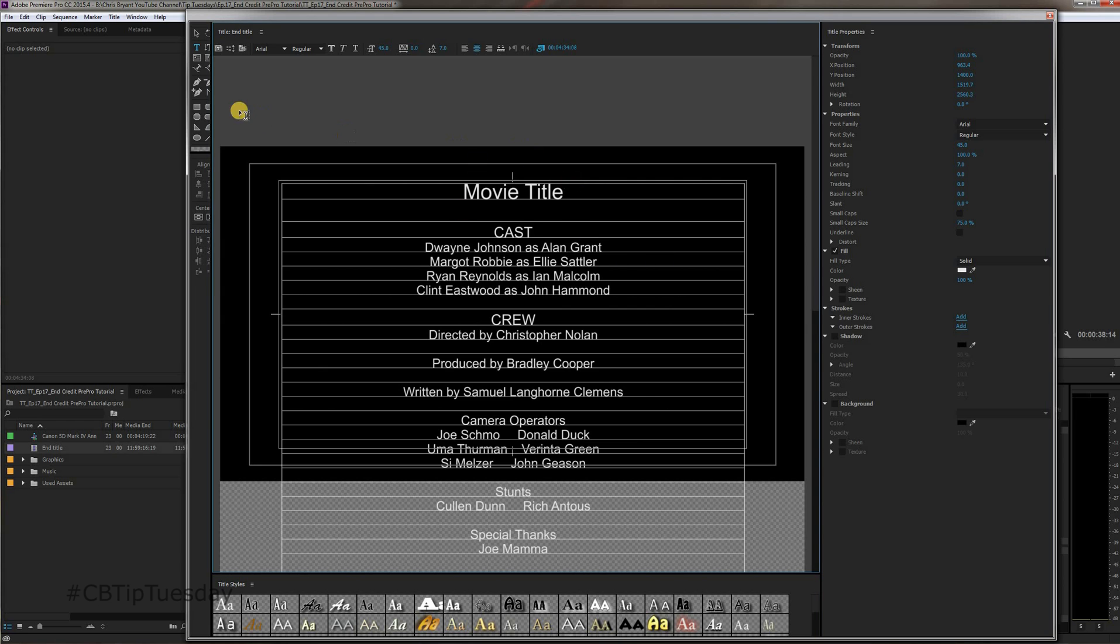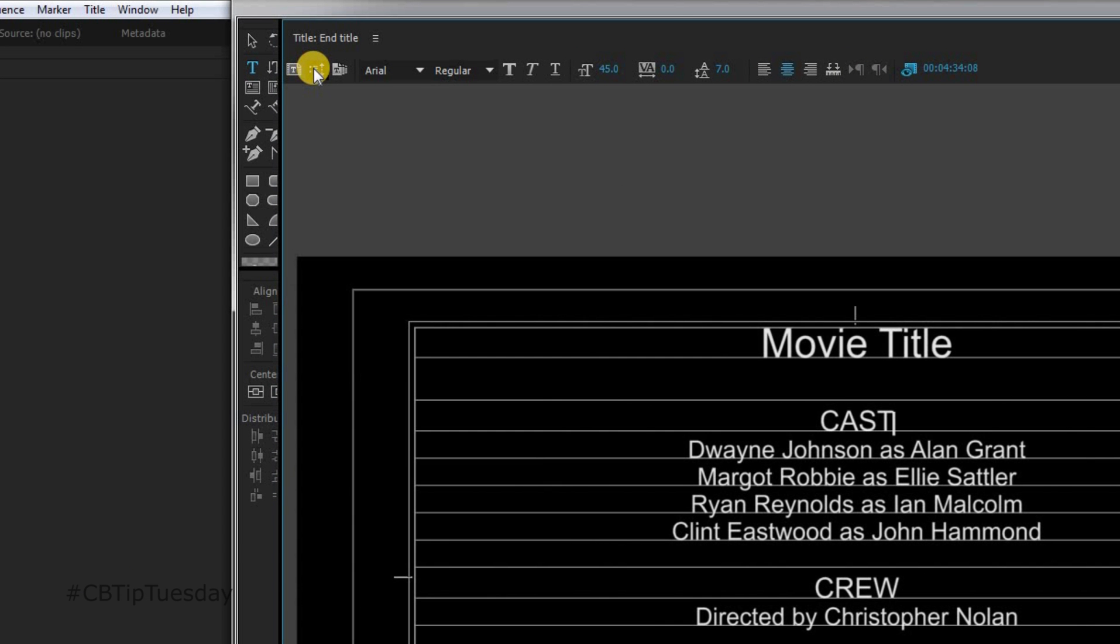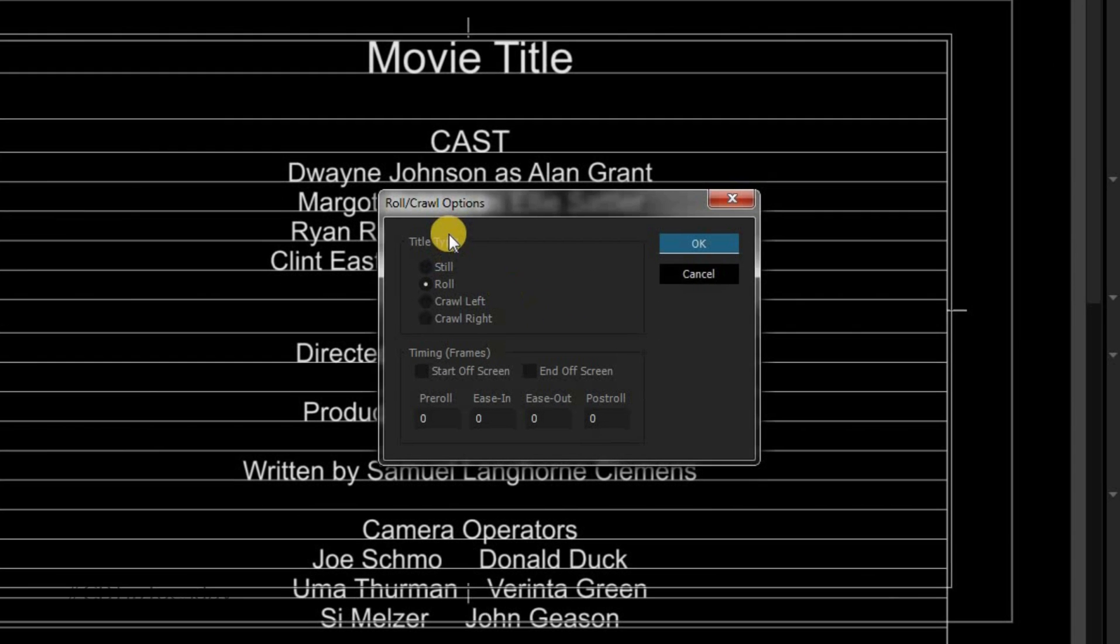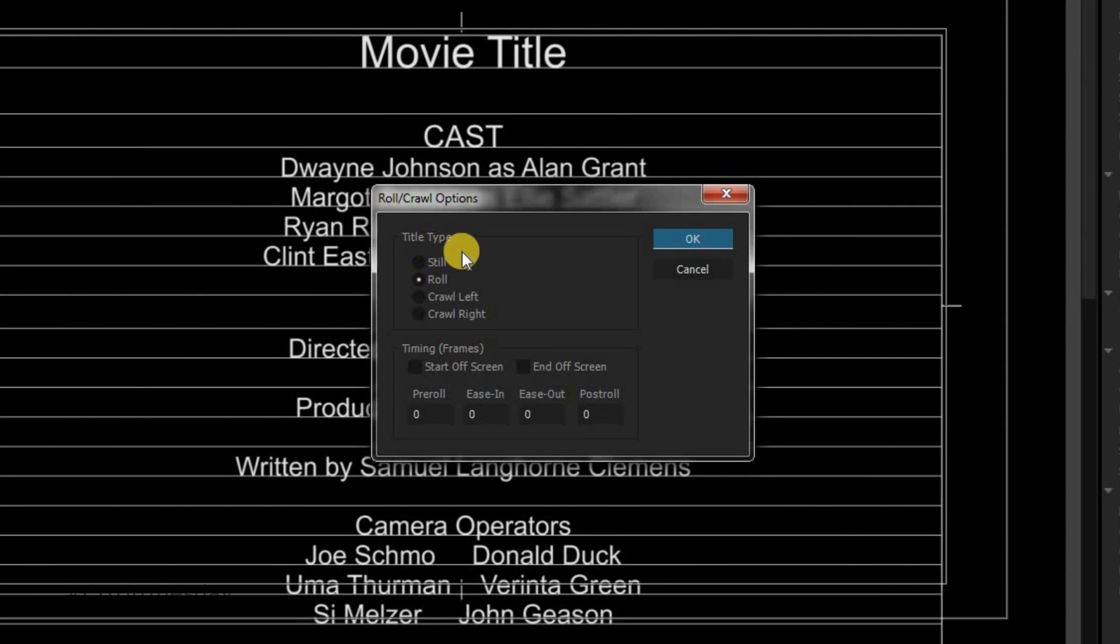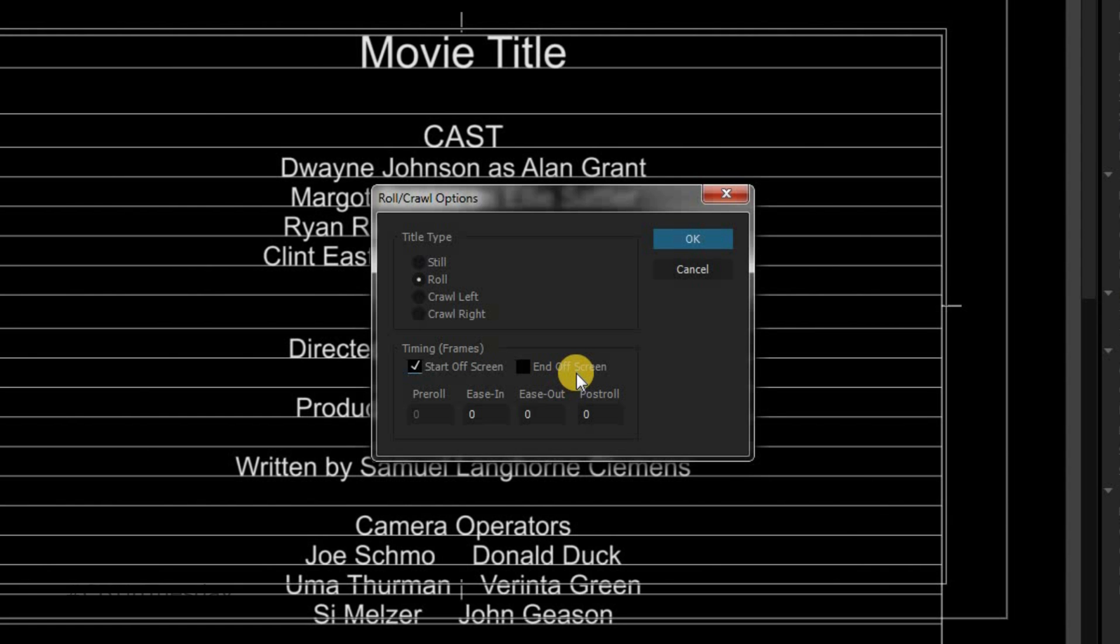Alright, so let's say that's how we want it. Now, this part here is what separates the boys from the men, the girls from the women. Right up here in the corner, roll crawl options. Click on that. Now obviously the title type is roll because that's what we've selected earlier on. The timing, you want it to start off screen, that's the classic style. You can end off screen or what I'm going to do here is I'm going to have it do a dissolve to black, which isn't as common but it's just a different way of doing it. If you do want it to just go ahead and the last text just scrolls and so the audience is looking at a black screen, you just click that. I'm going to uncheck it.